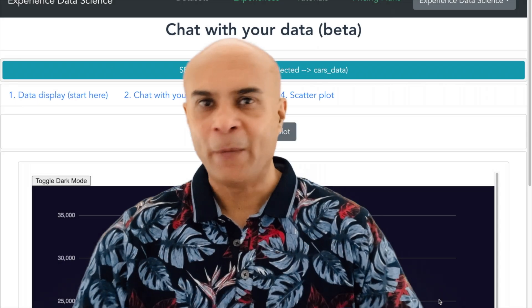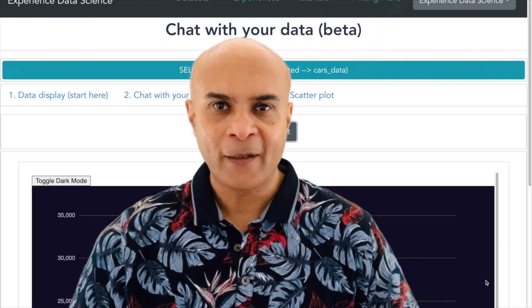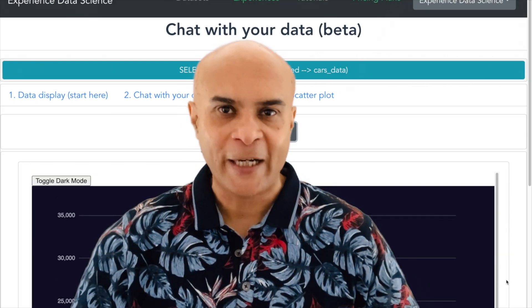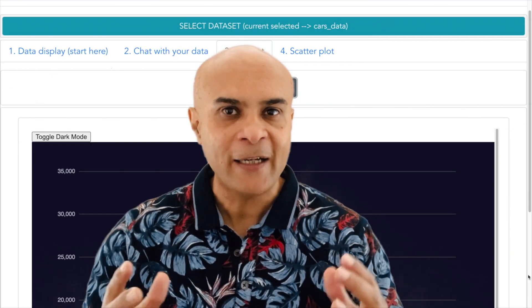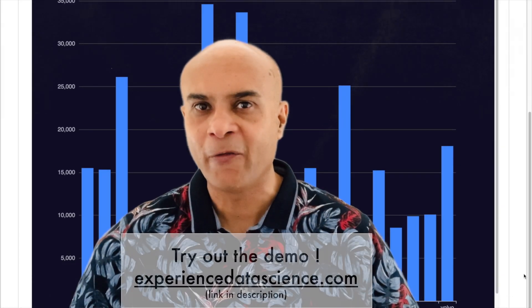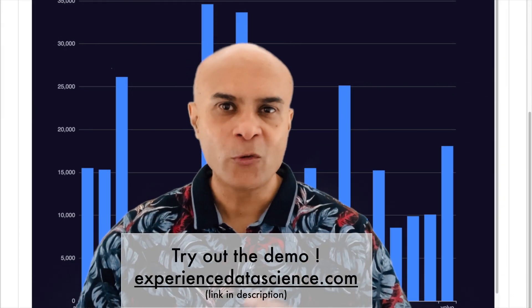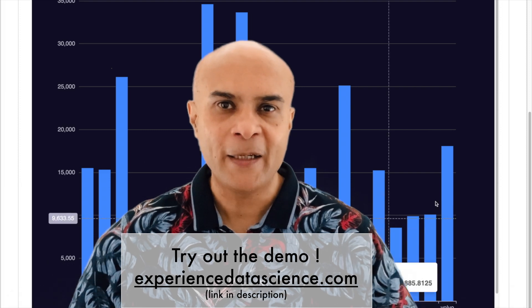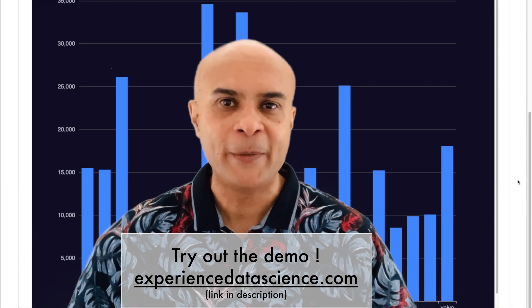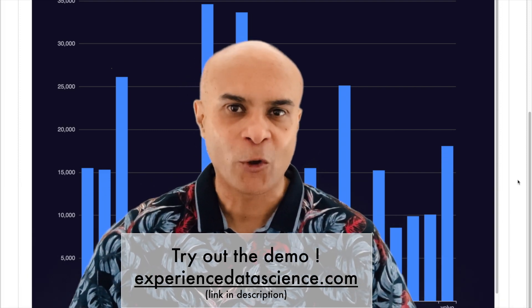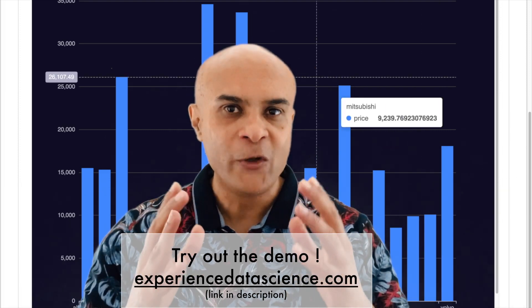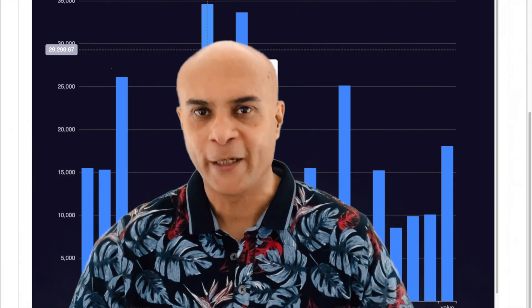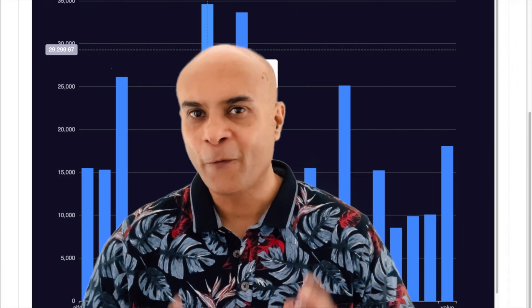In this demo, I'll be taking some data, asking questions in a chat style, and then getting responses which will help me understand the data in a very rapid way. The demo uses ChatGPT and is available on my platform experiencedatascience.com, and you can also try it out with your data. So friends, let us get started.